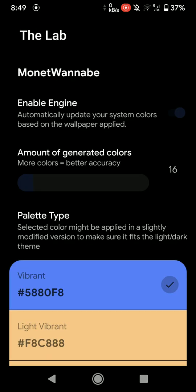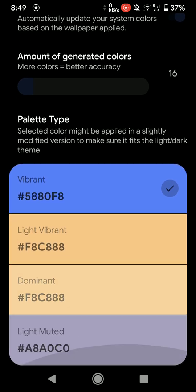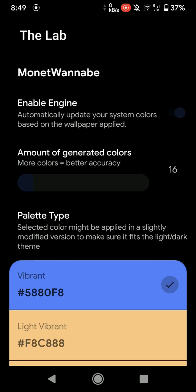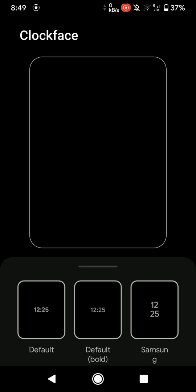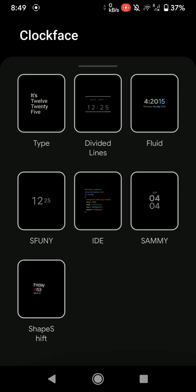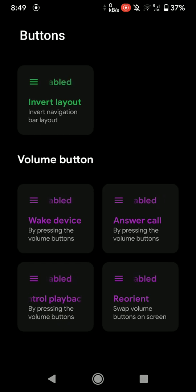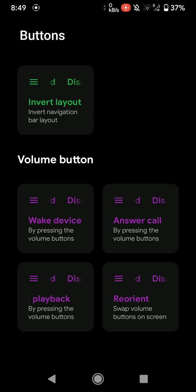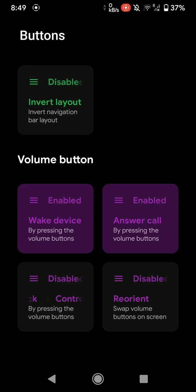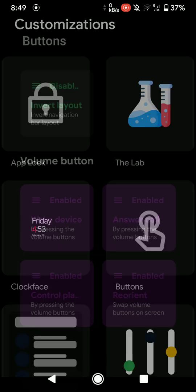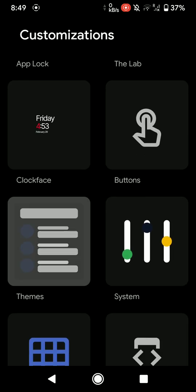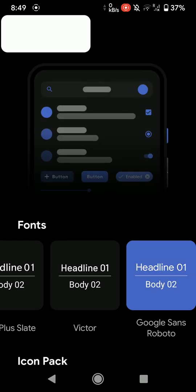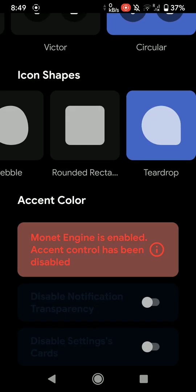Here is The Lab where you have some color palette options, so you can mess around with that. You have clock face options. As you can see here, there are quite a few options. So basically this is for the lock screen and the AOD. And you can make some changes to the volume buttons as you can see here. Several options are here. And here you have theming options again.